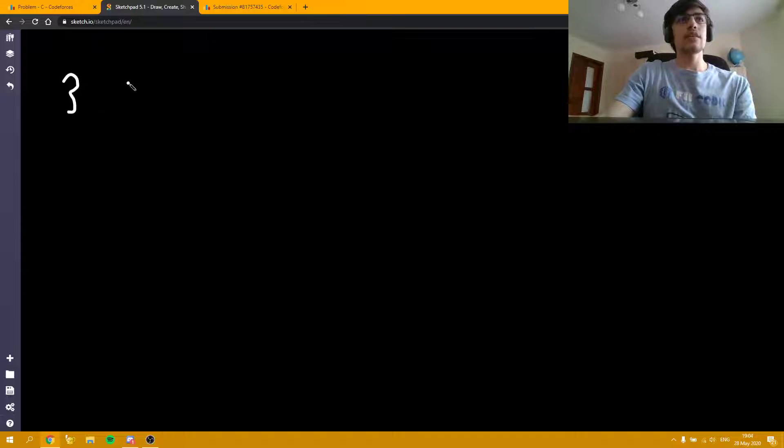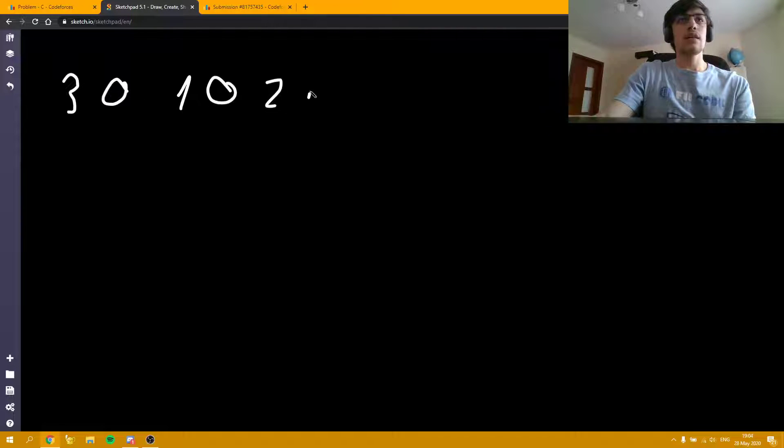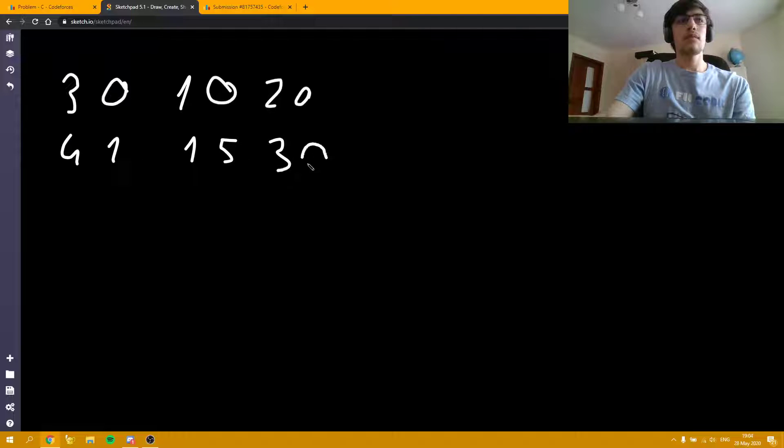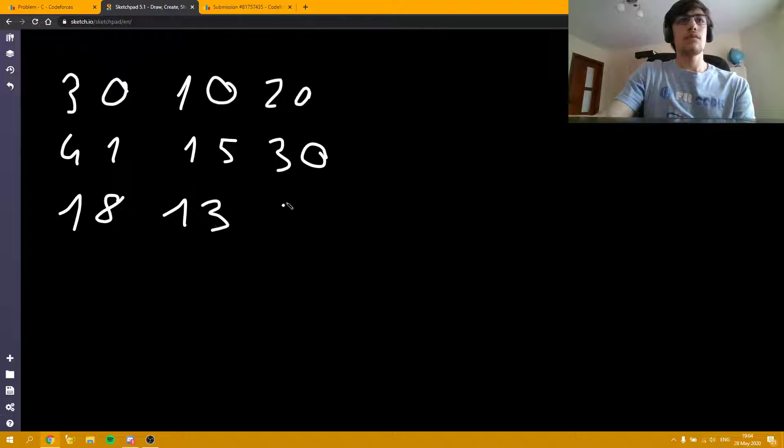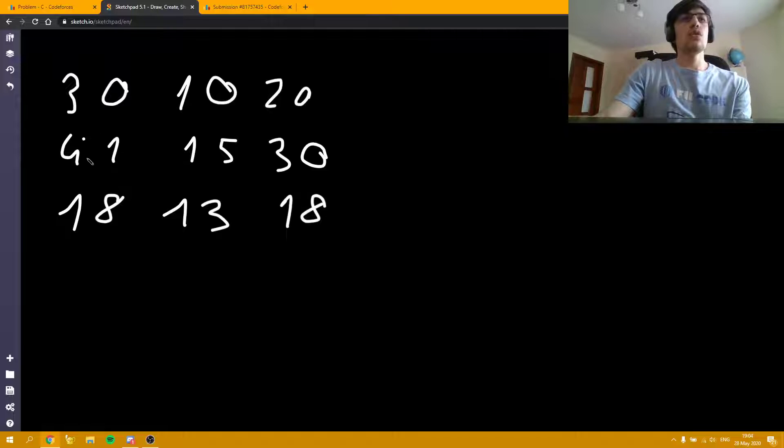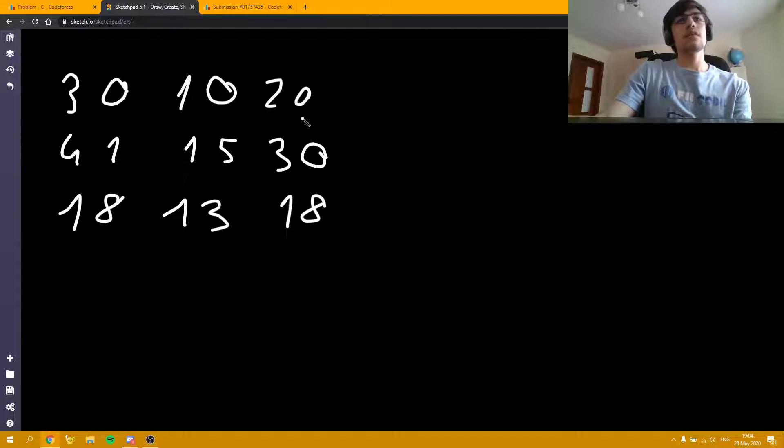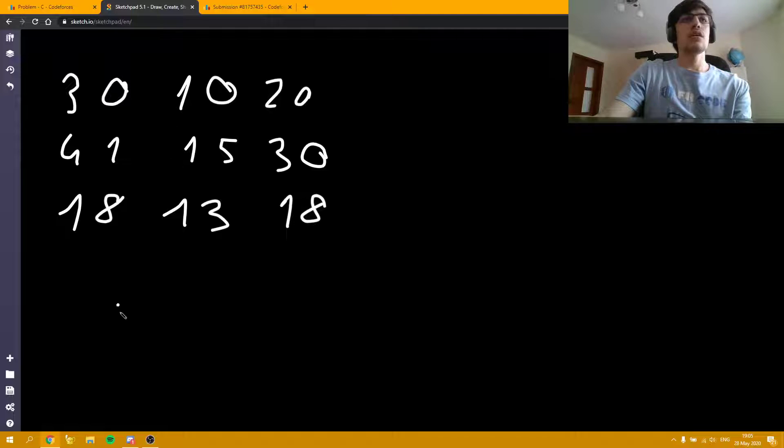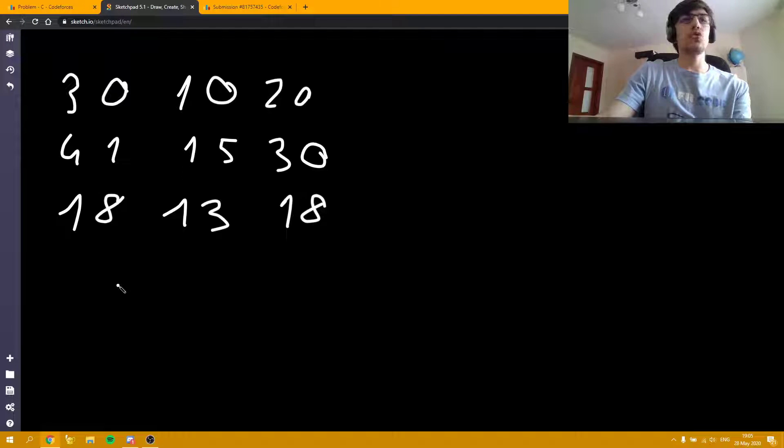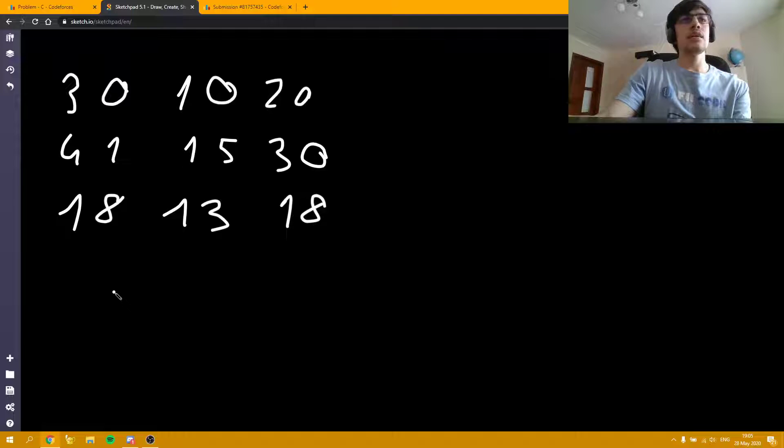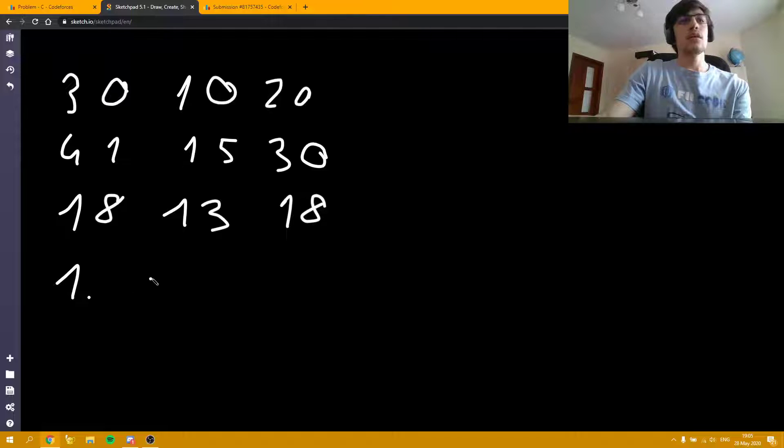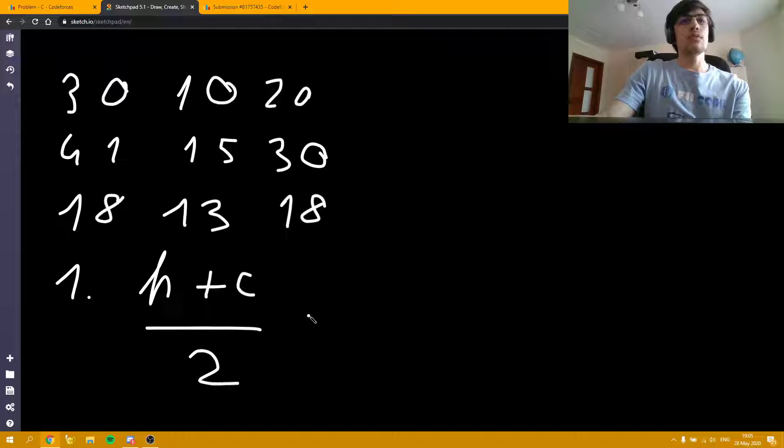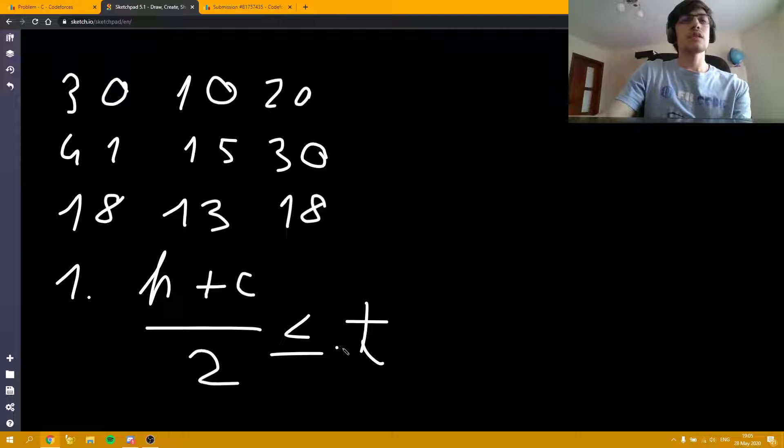I'm going to write here the sample test cases and then analyze each of them. Now let's analyze the first sample. As you can see, 20 is the temperature we need to achieve. If we take the average between the hot temperature and cold temperature—so 30 plus 10 divided by 2—we get exactly 20. So it's always optimal to end in an even number of steps. So here is the first case: if H plus C divided by 2 is smaller or equal than T, the answer is 2.